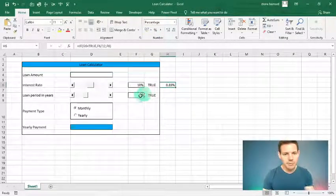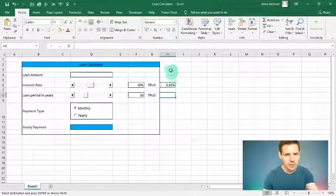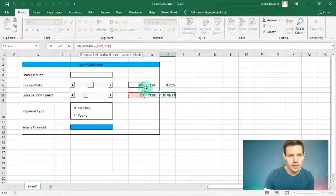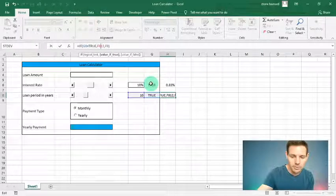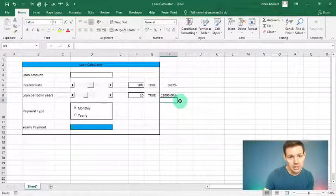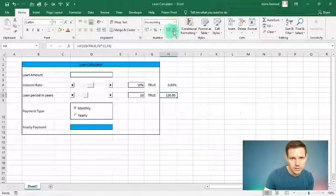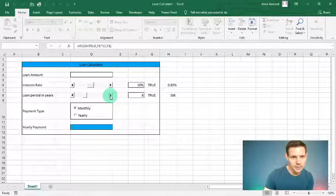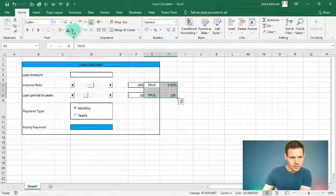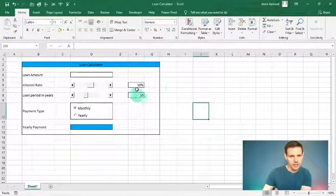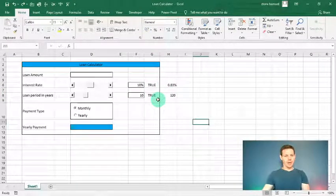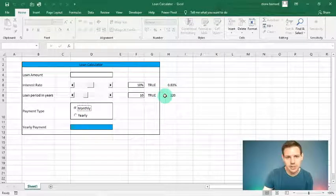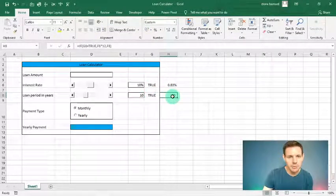Copy the formula from H6 and paste it into H8 for the loan period, but change the division to multiplication: =IF(G6=TRUE, F8*12, F8). This multiplies the number of years by 12 to get months. The result shows as a percentage by default — click the comma style to fix the formatting. So 10 years equals 120 months. You can hide the helper columns by setting the font color to white if you prefer.